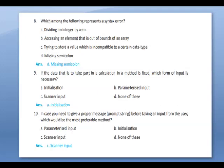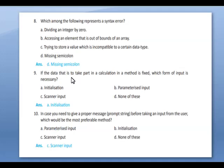Which among the following represents a syntax error? Missing semicolon. If the data that is to take part in a calculation in a method is fixed, which form of input is necessary? Initialization.